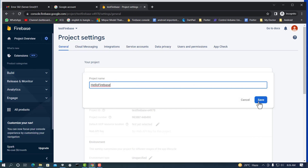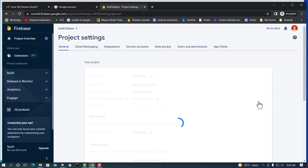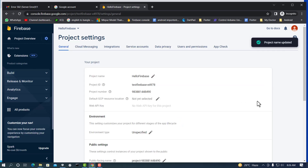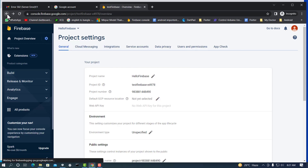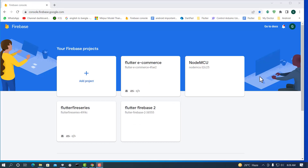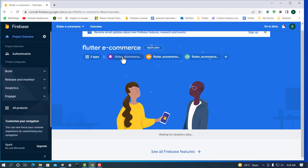Click Save to confirm. The Firebase project name has been changed. Click the back button to return to the Firebase dashboard. Now we will delete the apps — click on the Firebase project to see our apps.